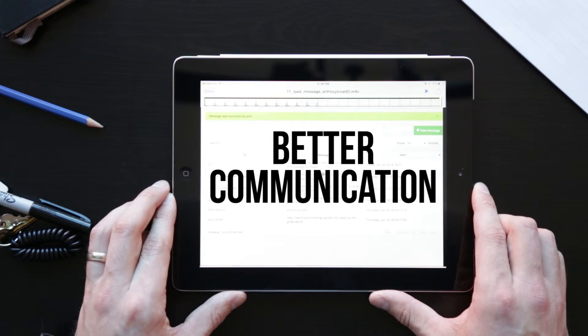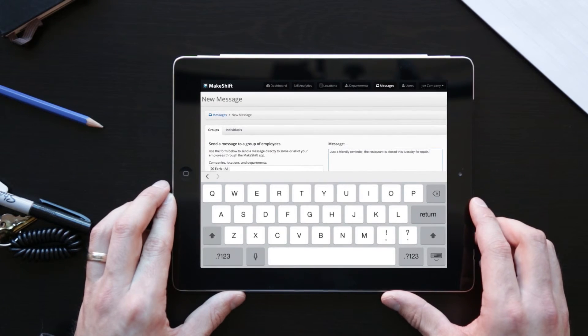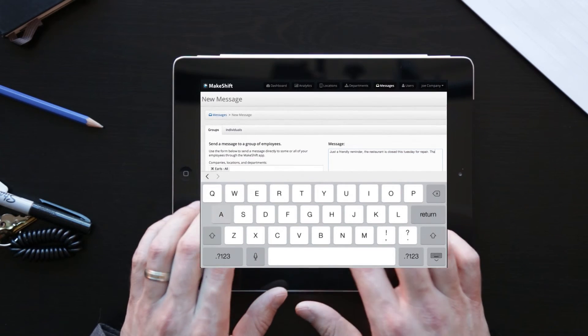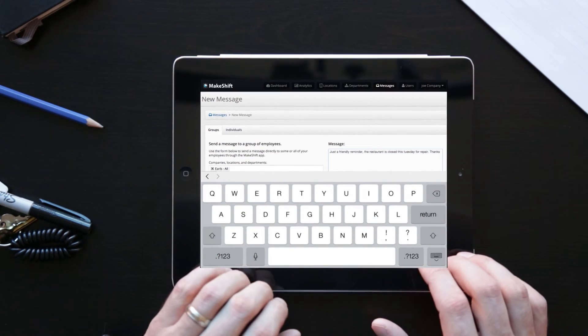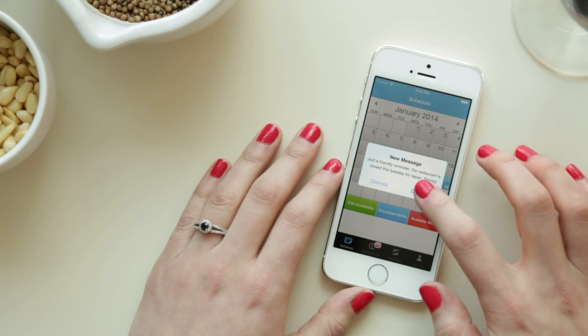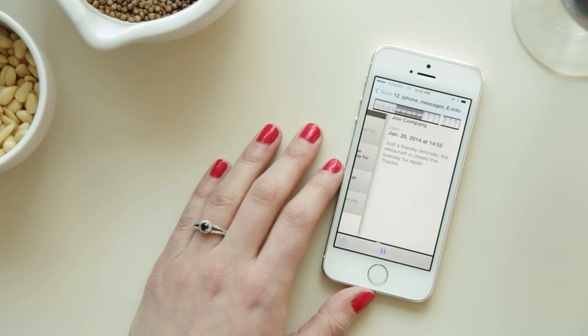Makeshift keeps you in constant contact with staff, sending notifications for schedule updates, shift requests, and more. You can also send direct messages to some or all of your team at any time. Increased communication has a huge impact on employee satisfaction, reducing missed shifts, staff turnover, and paid overtime.